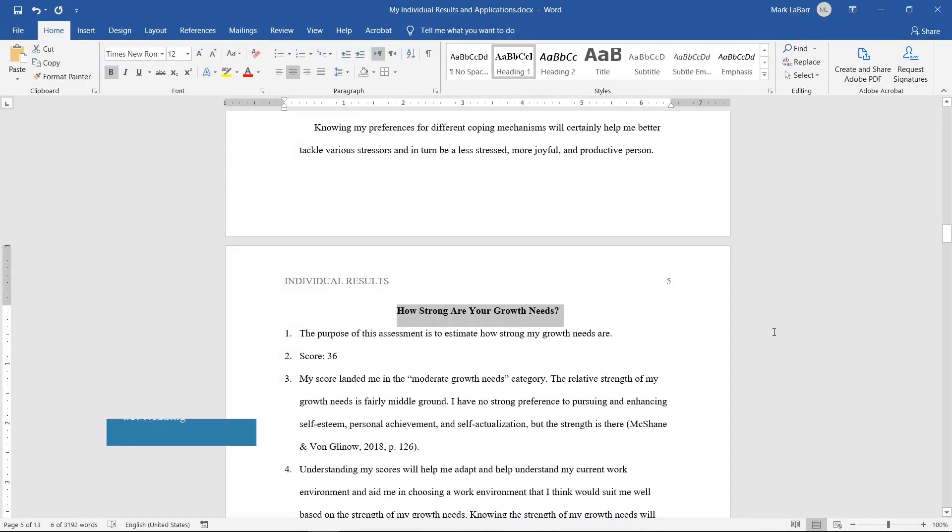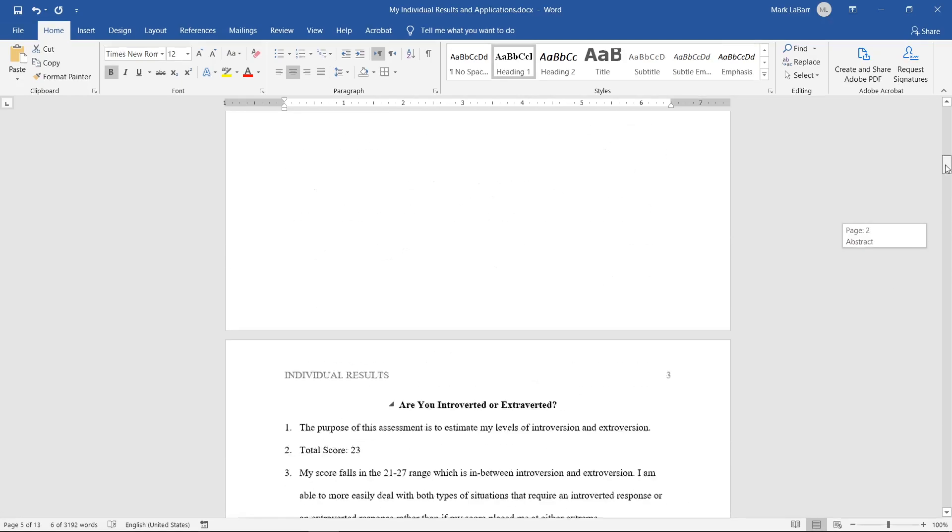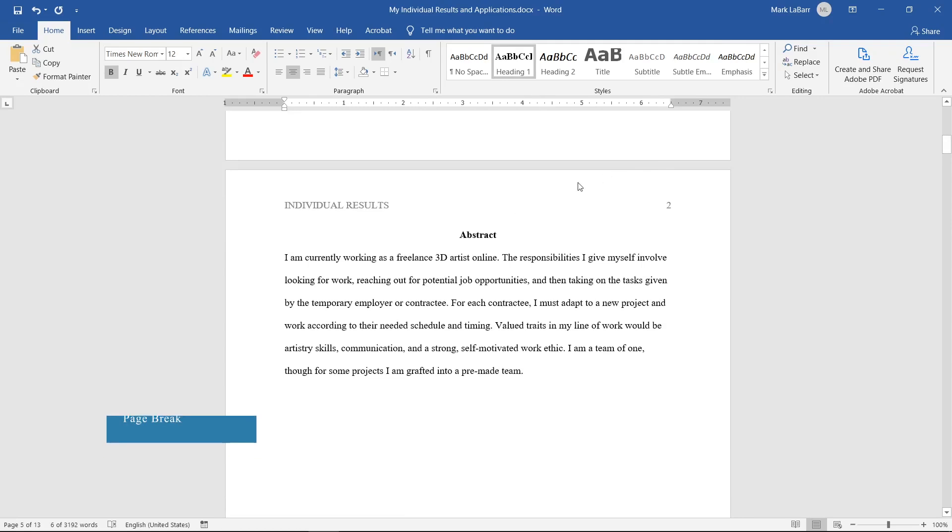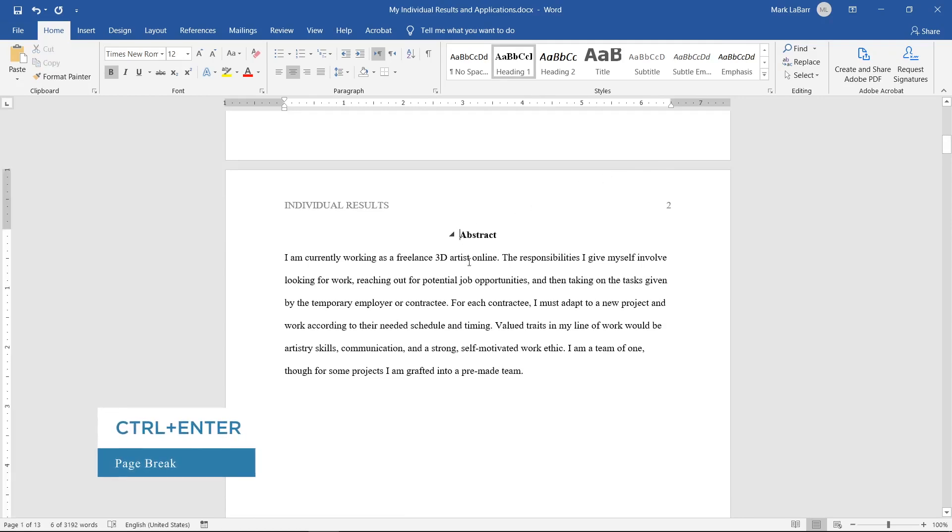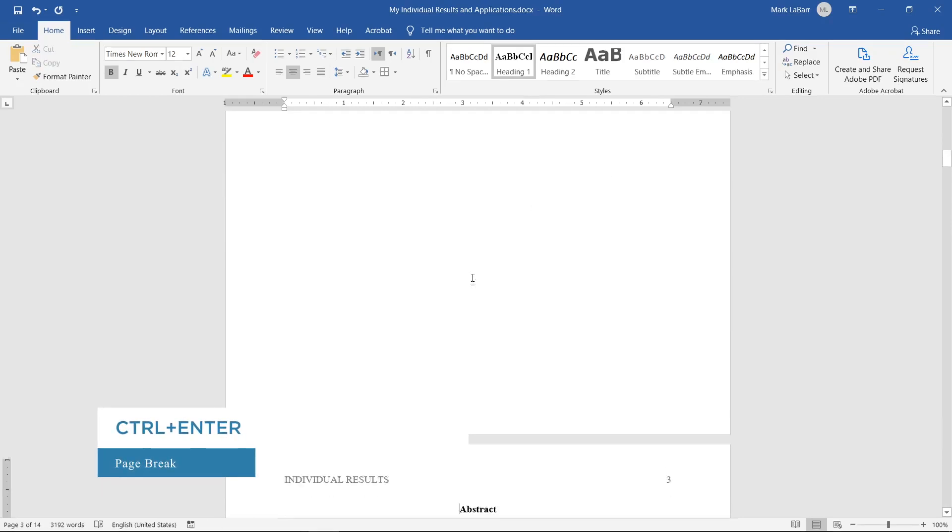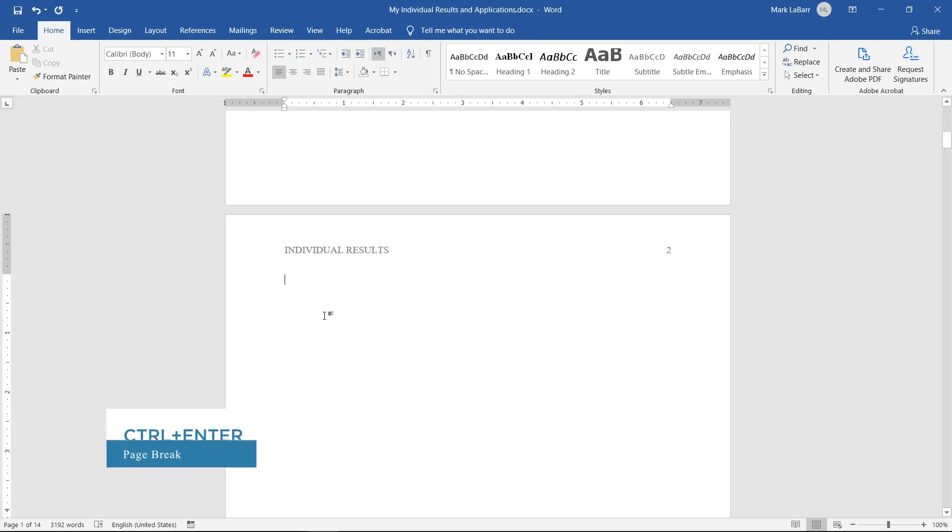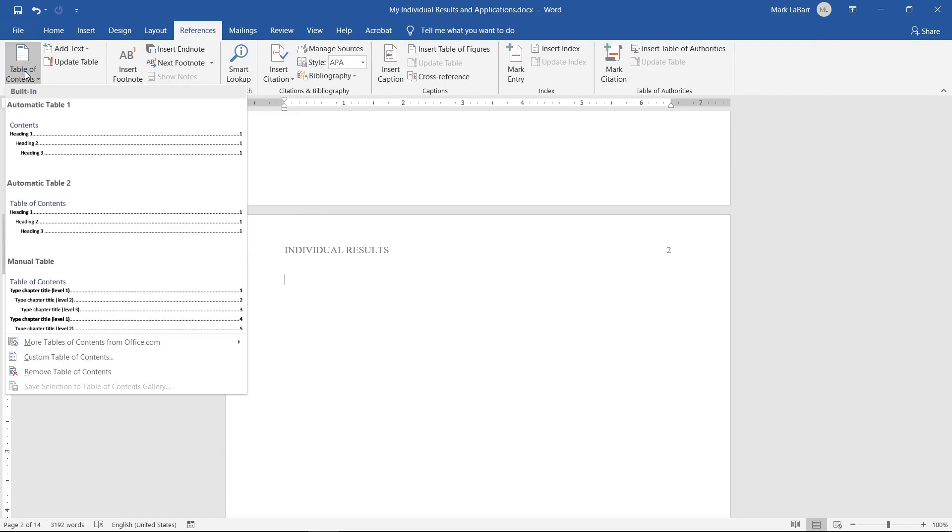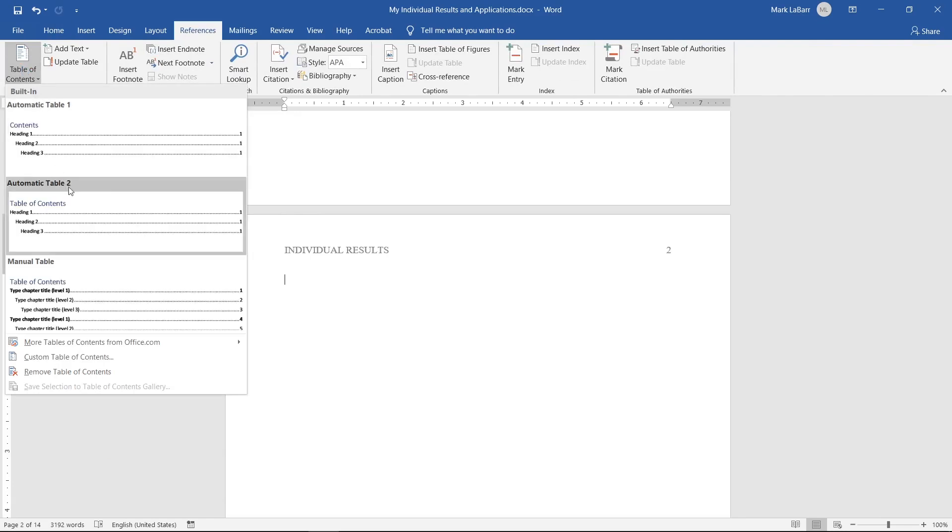Now that we have our headings set up, we can make a table of contents. Click at the start of your document and press Ctrl+Enter to create a new page. Go to the References tab at the top and click Table of Contents, then choose which template you want.